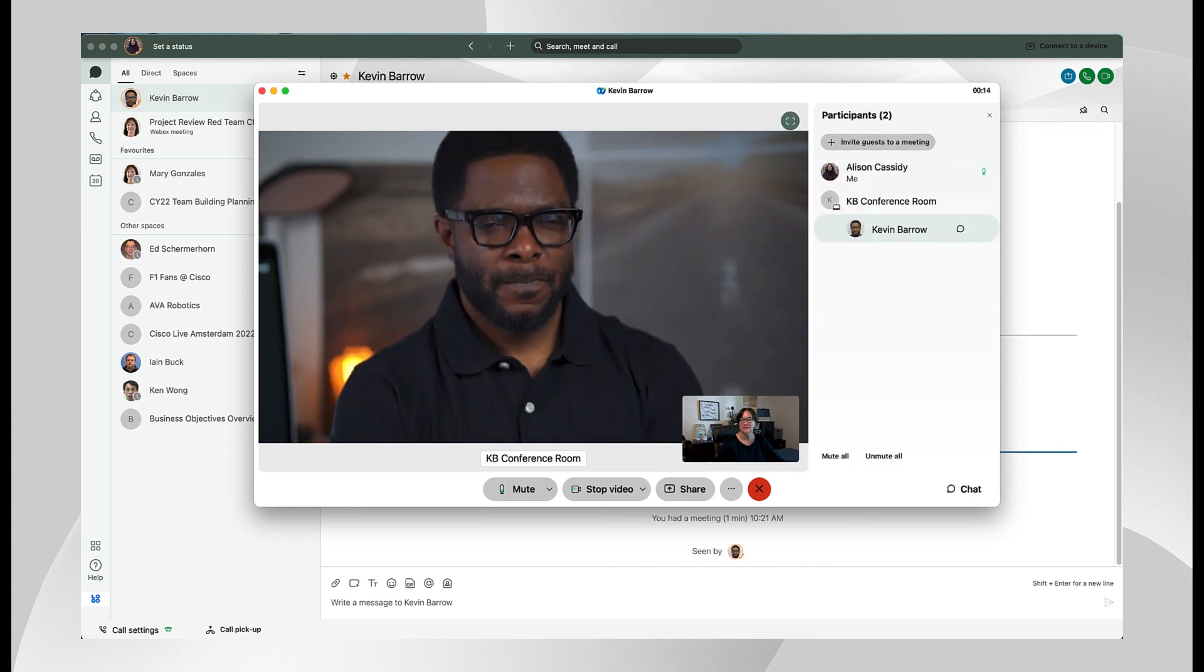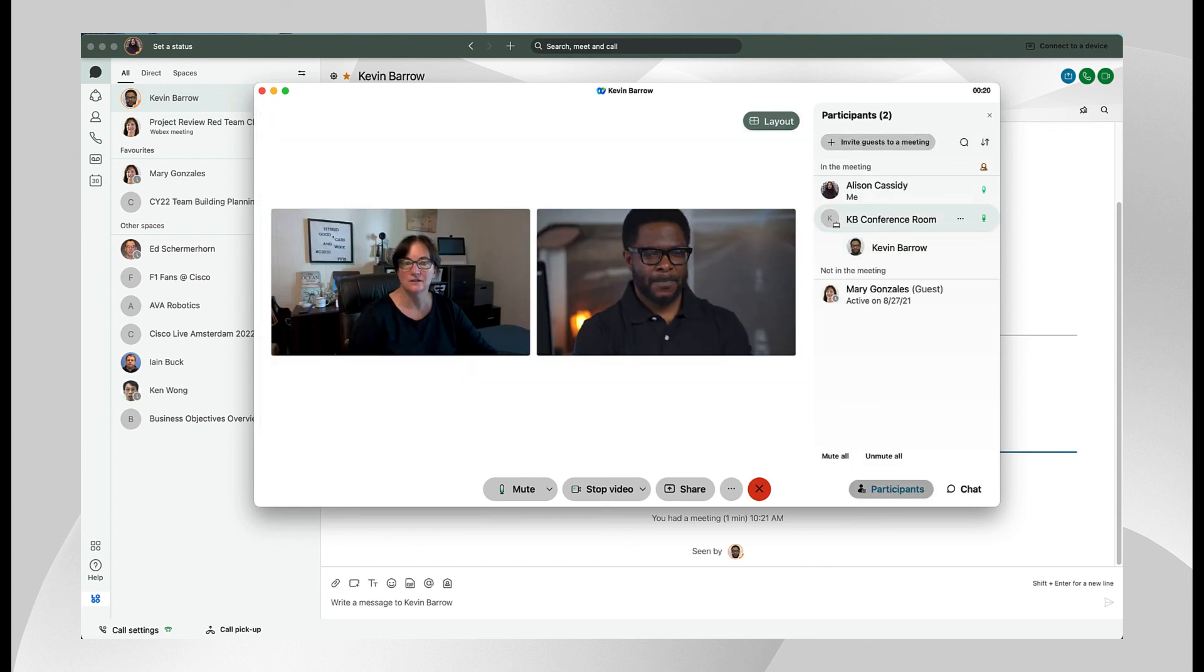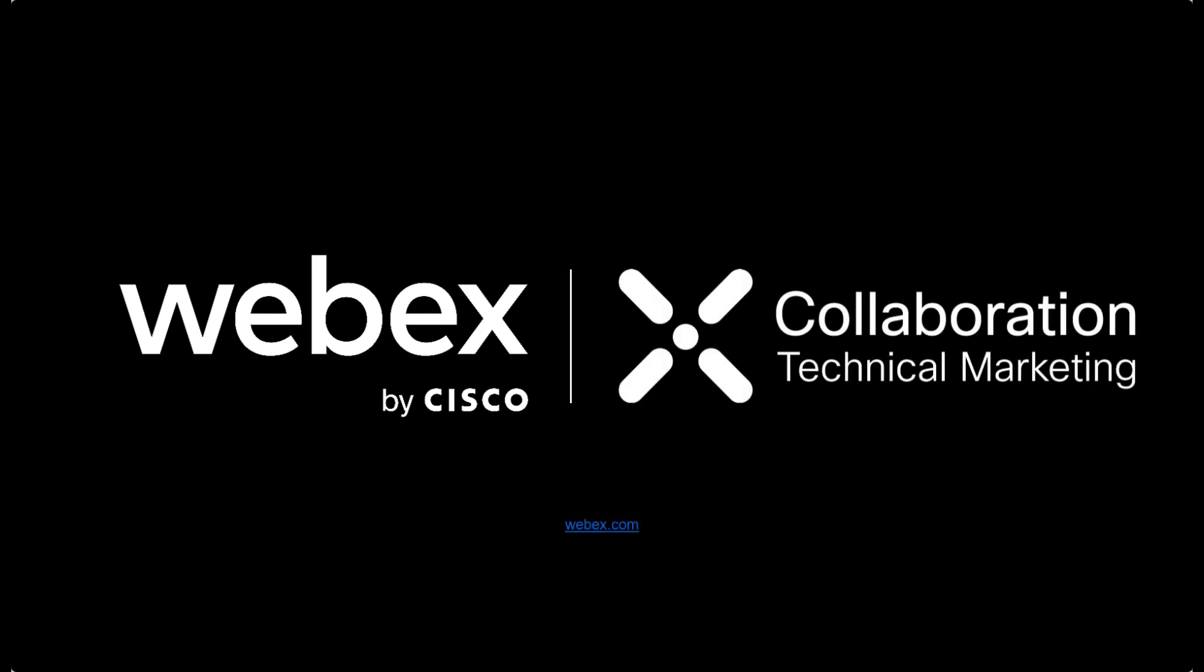Thanks for watching this introduction to the WebEx app.